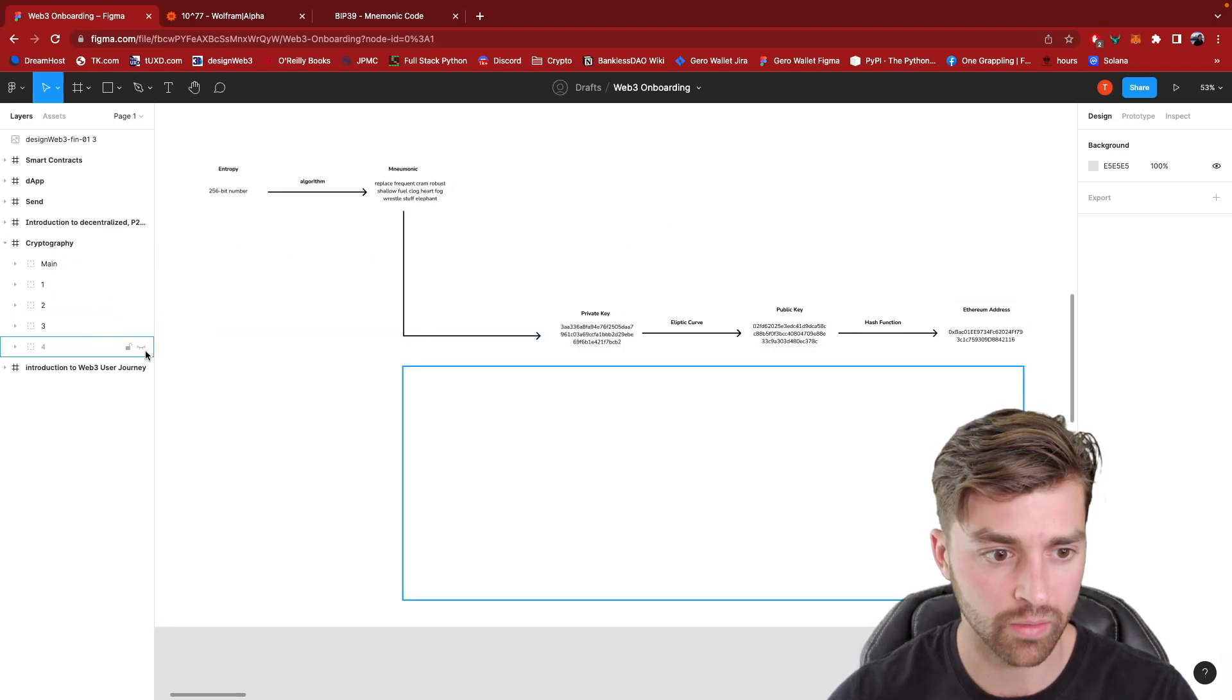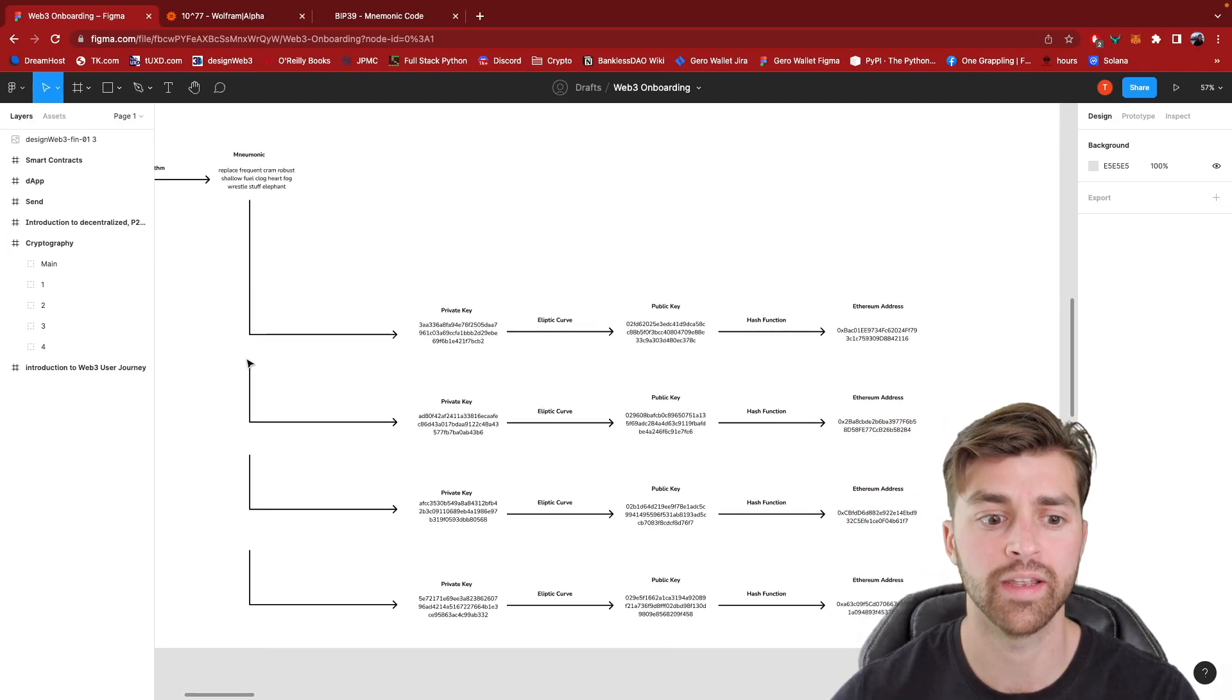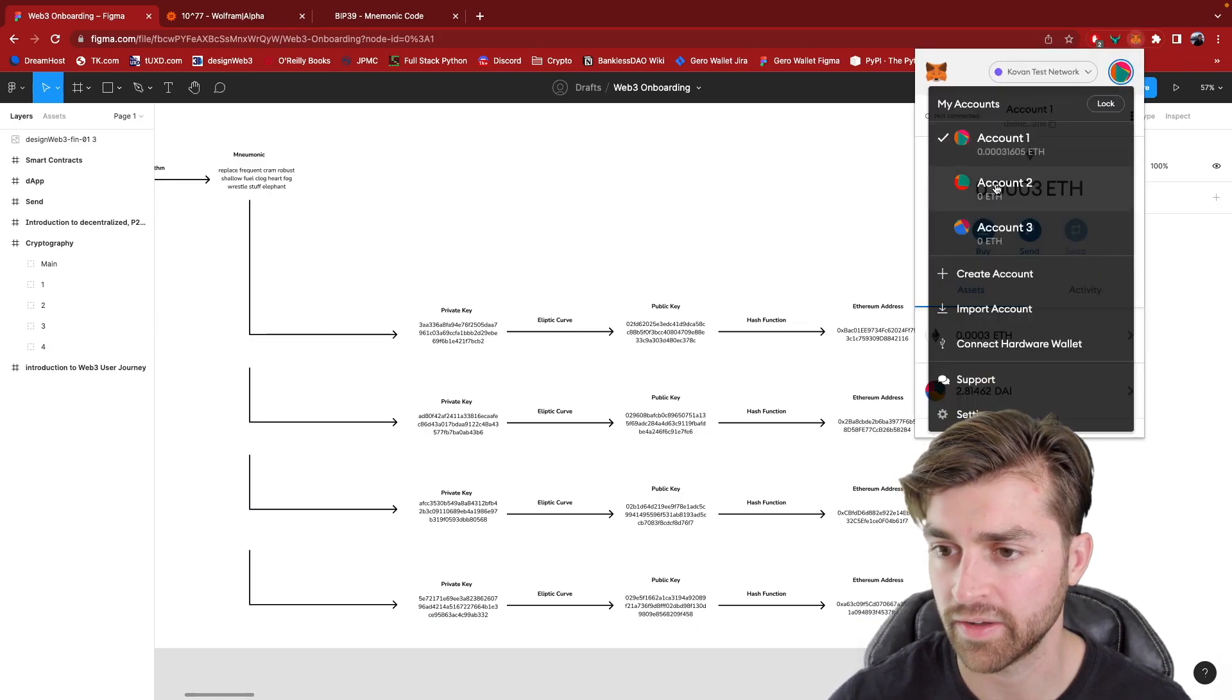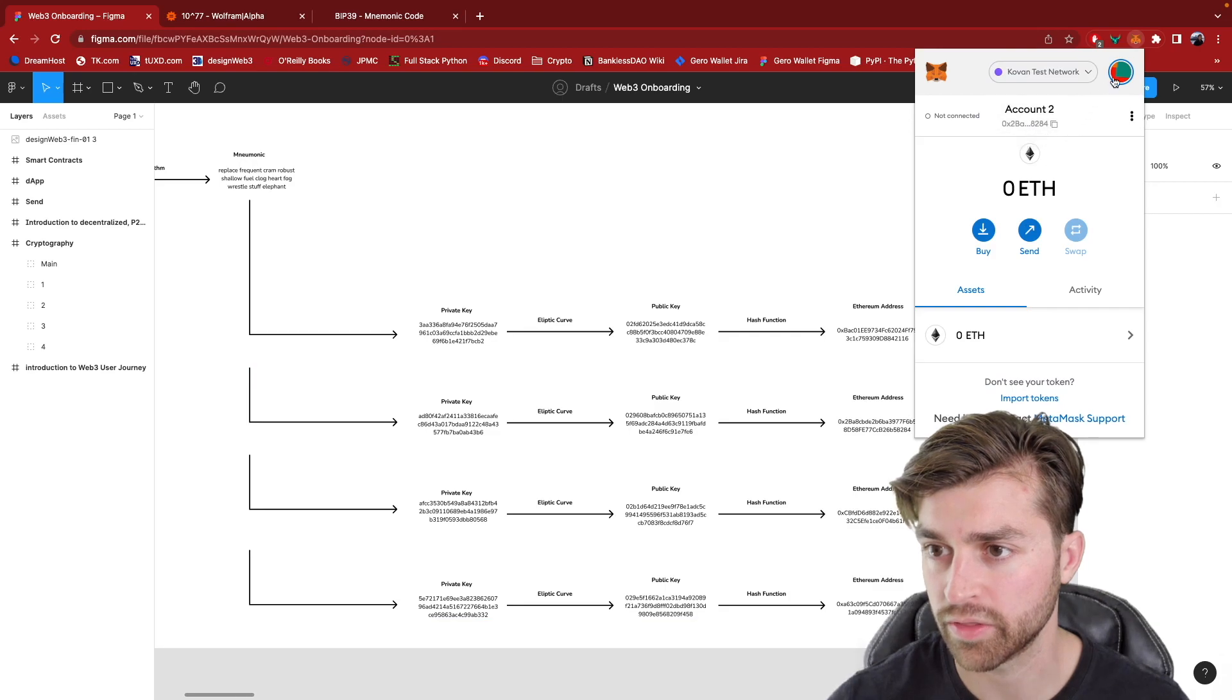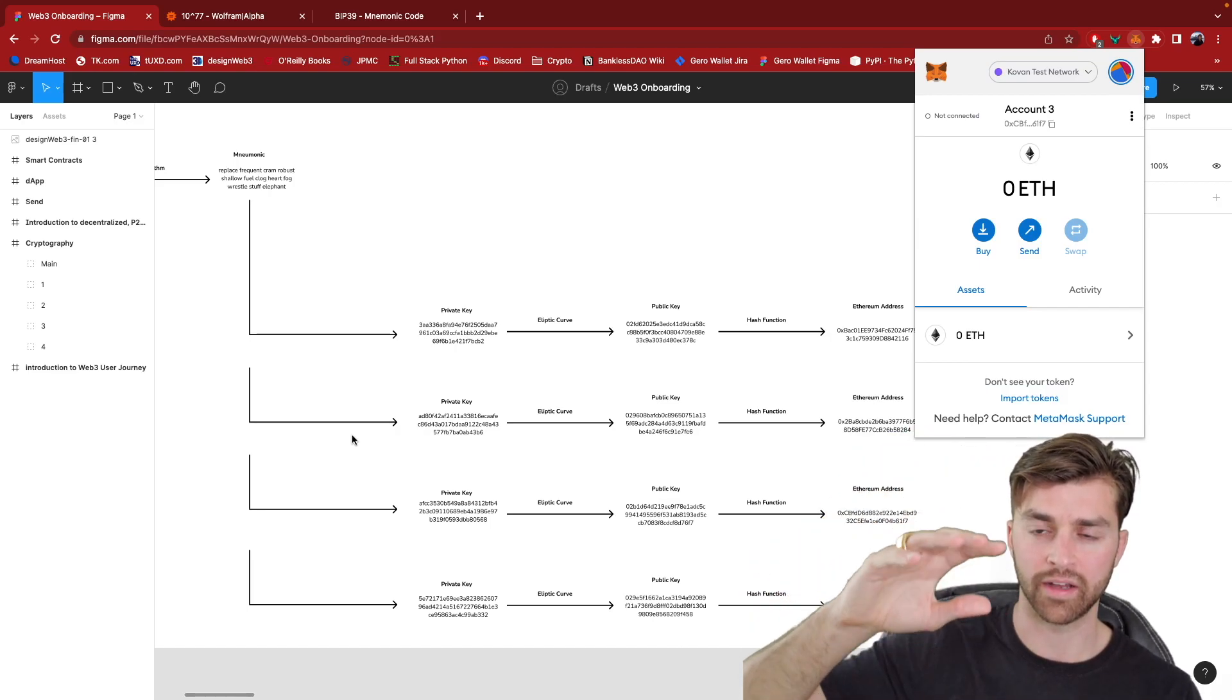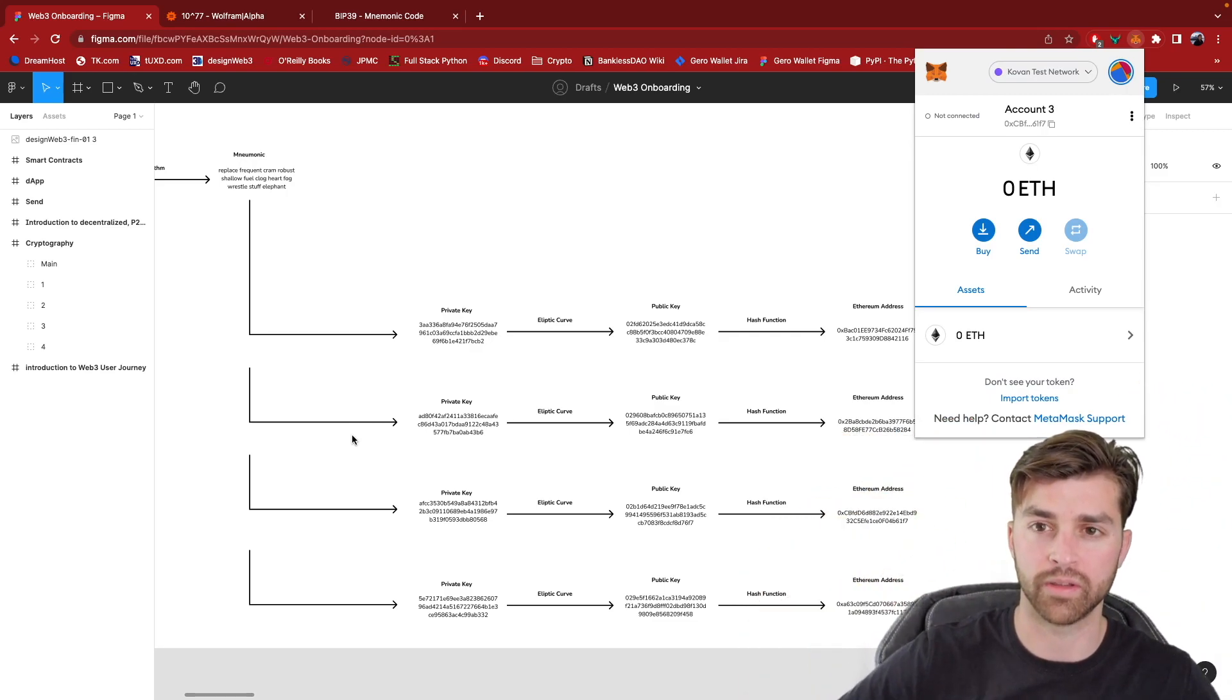Now, the cool thing about the mnemonic phrase is that it actually is, you can use this algorithm to generate multiple private keys and you can create multiple sub accounts within your wallet. So you can see here that I actually have already created multiple accounts. I have account two with eight ending in eight two eight four. Look, this second address ends in eight two eight four. Account three ends in six one F seven, six one F seven right here. So this mnemonic phrase is being used to generate these, they call them paths, underneath the wallet. So a mnemonic phrase, and then you've got all these sub accounts and you can send crypto to each one of those accounts.